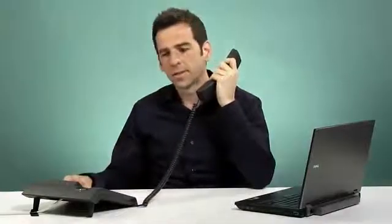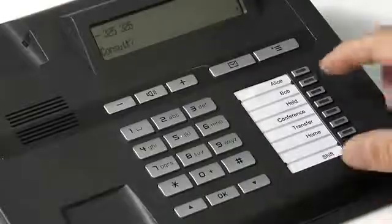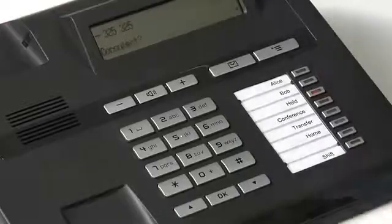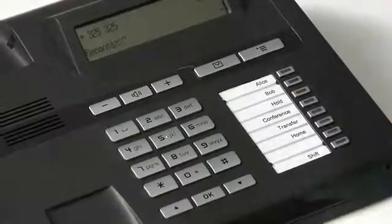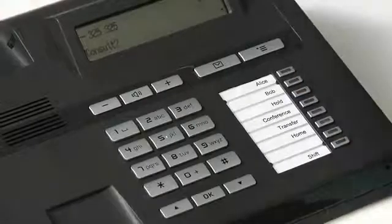There are two different ways you can put a call on hold. The easiest way is to utilize one of the free programmable keys. Simply press the hold FPK, and the call is put on hold. To take the call off of hold, press the hold key again, and you can continue speaking as before.